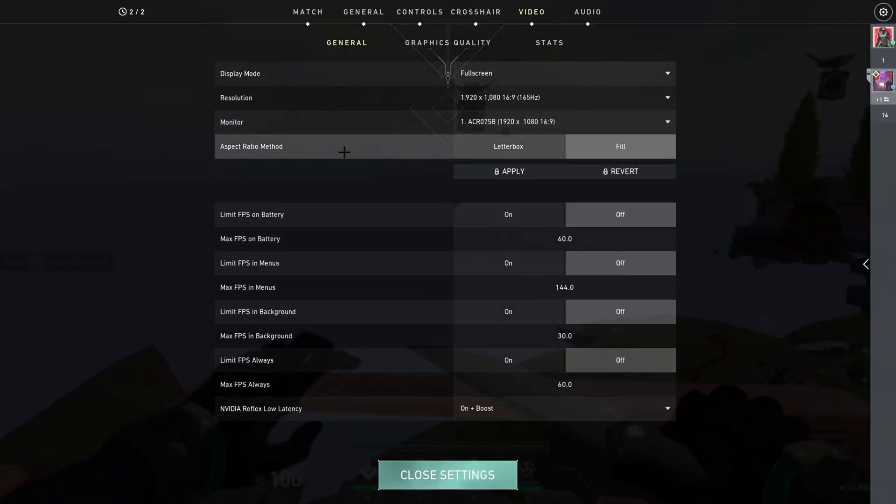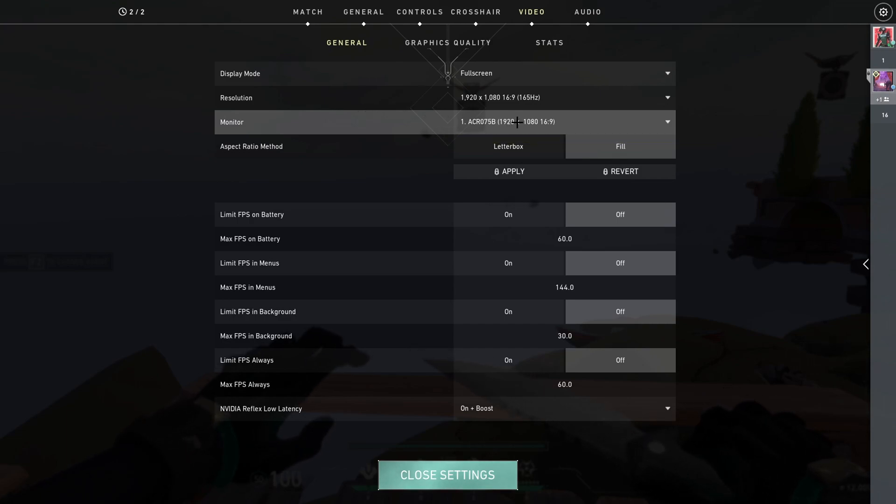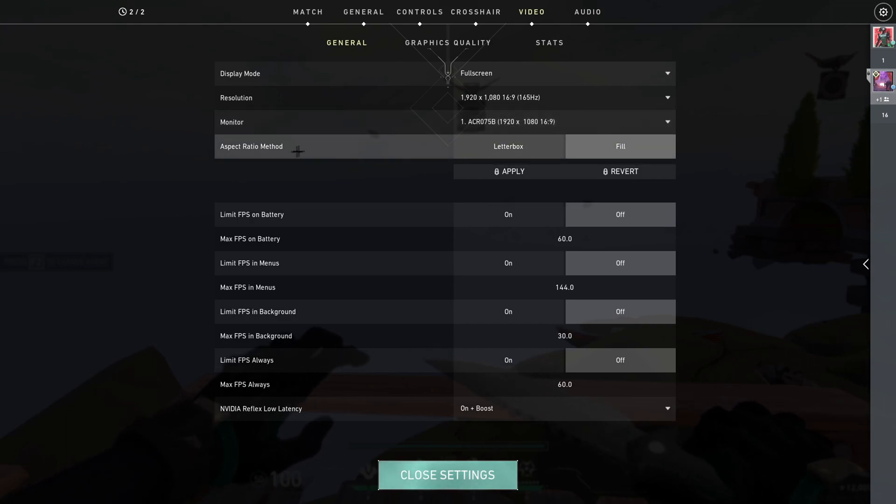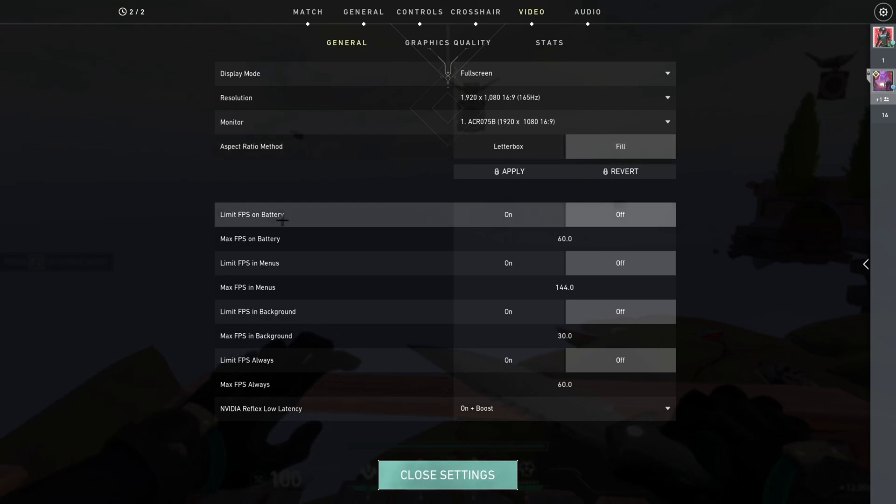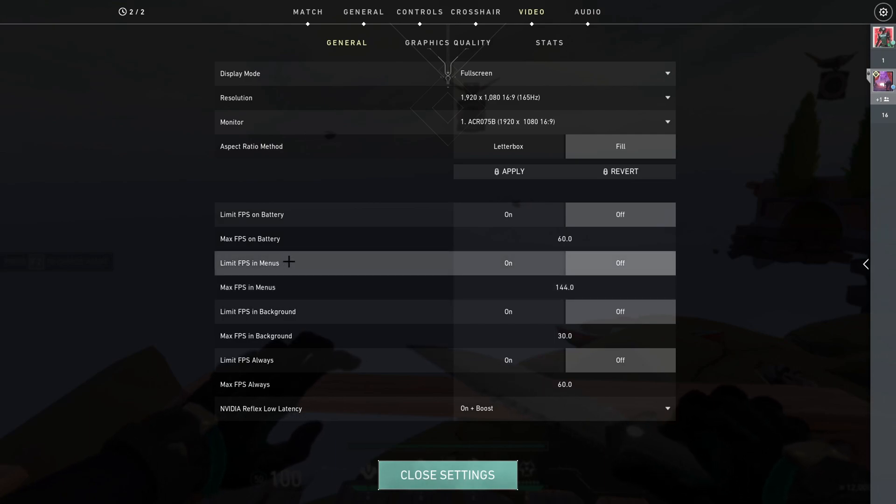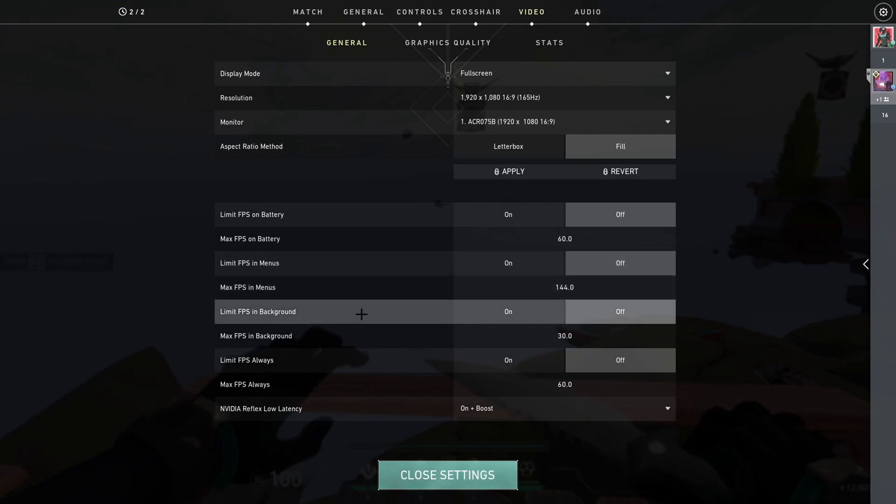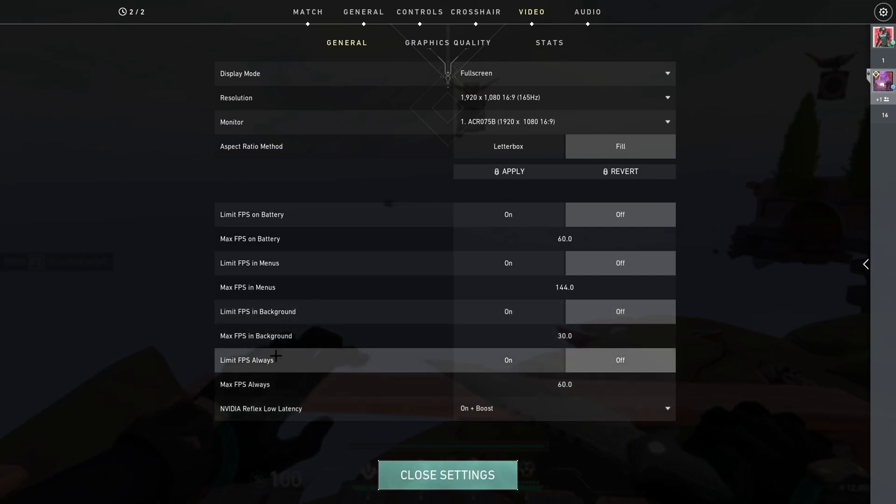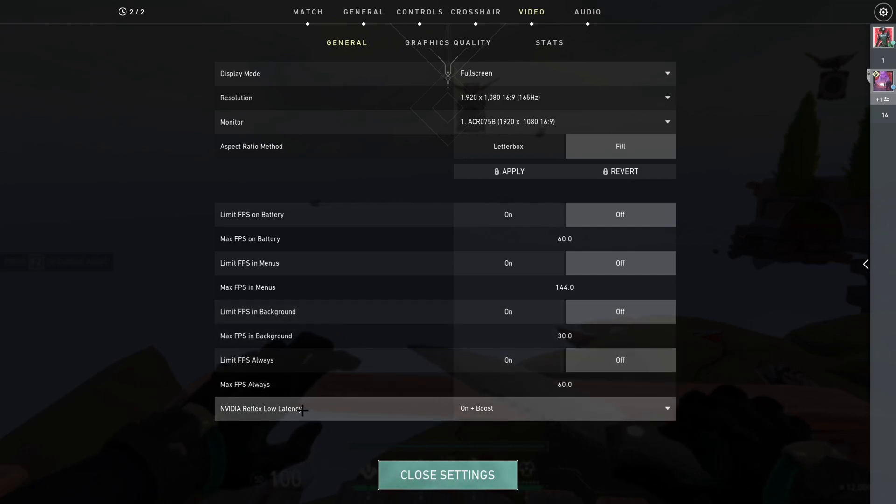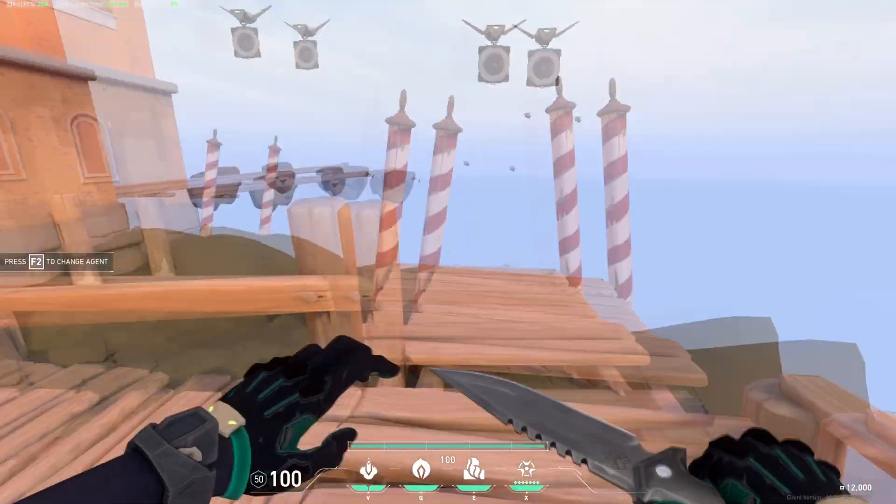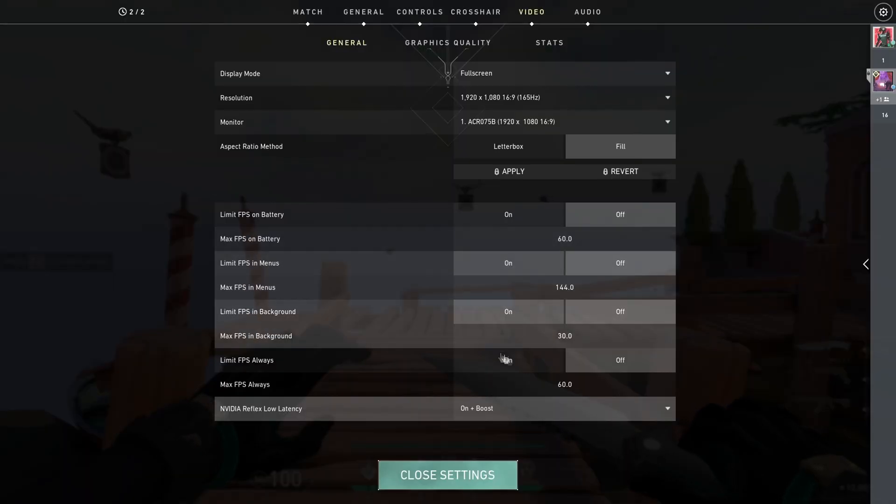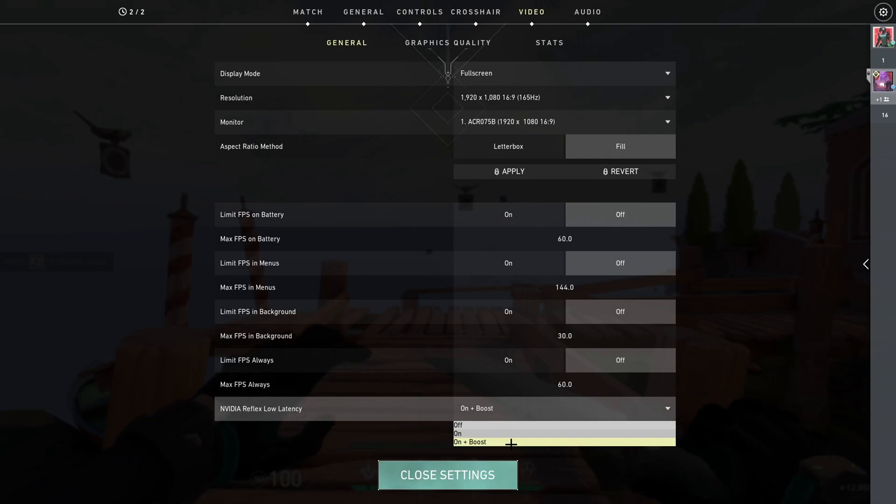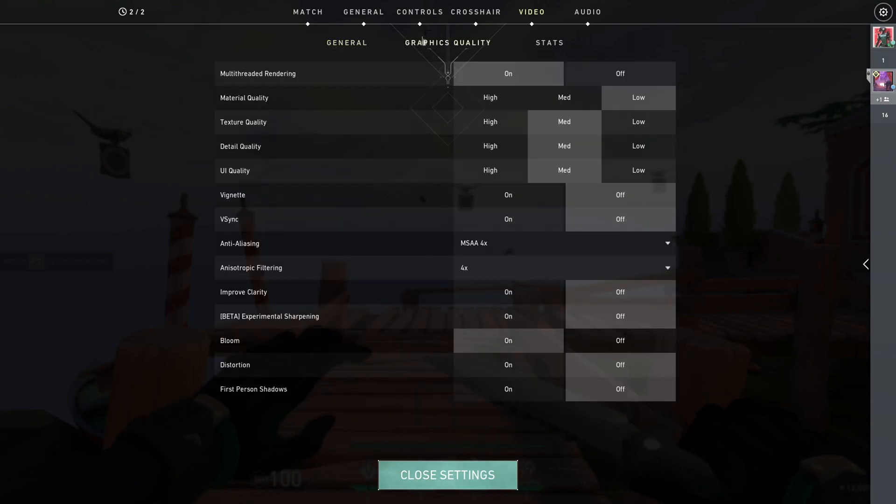Monitor, put it to your main monitor of course. Aspect ratio method, put it to fill. Limit FPS on battery, turn that off. Limit FPS in menus, turn that off. Limit FPS in background, turn that off. Limit FPS always, turn that off. NVIDIA Reflex low latency, this one depends if you have an NVIDIA GPU. If you do have, turn it on to on plus boost. And that's it for the general tab.